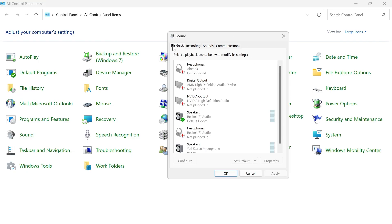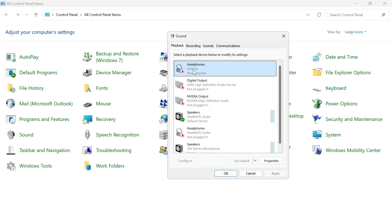In the top left hand side, click on playback and then go and connect your AirPods to your computer. You can see right here, mine are currently disconnected and once they're connected, it should come up here with this green tick and you should be able to see your AirPods.